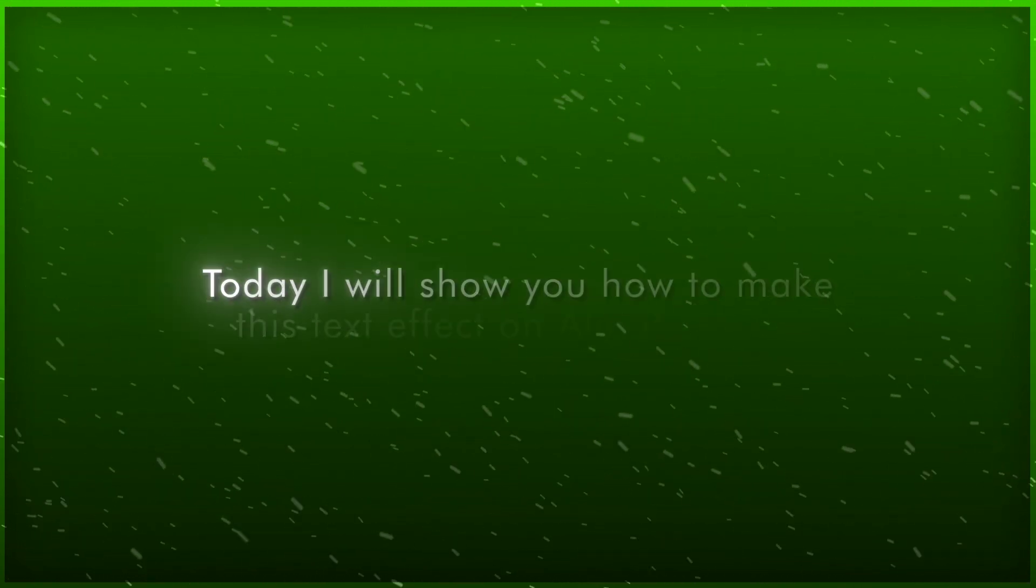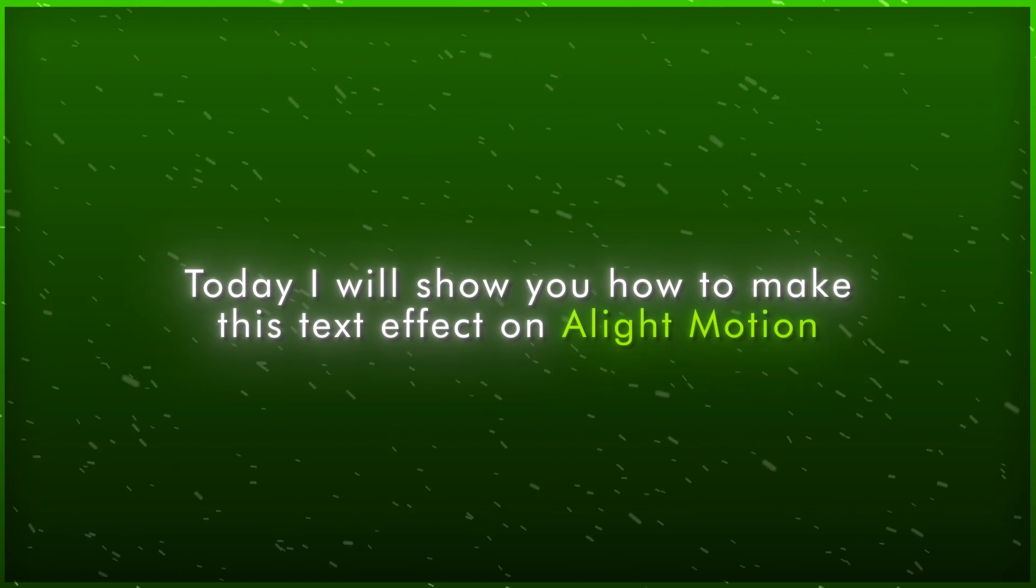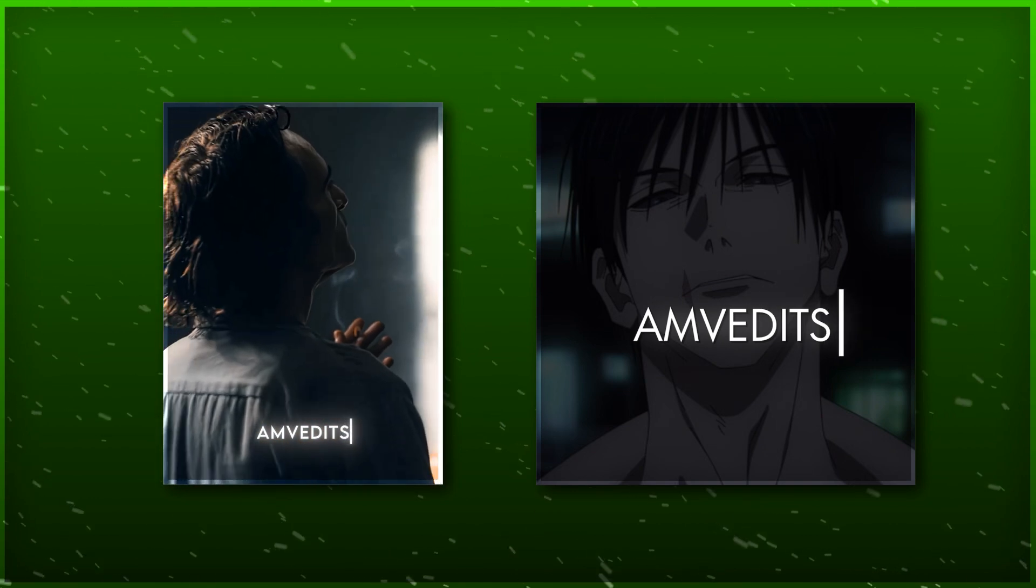Hello everyone! Today I will show you how to make this text effect on LightMotion. This text effect is mostly used for watermark on your videos.